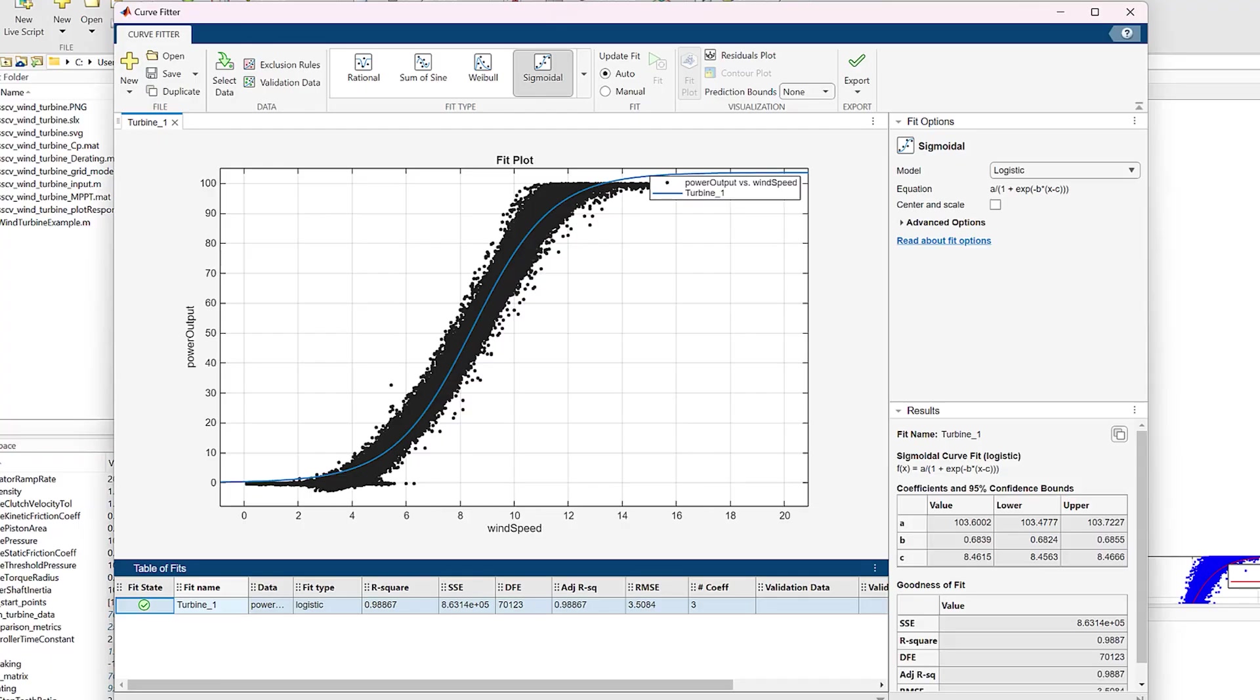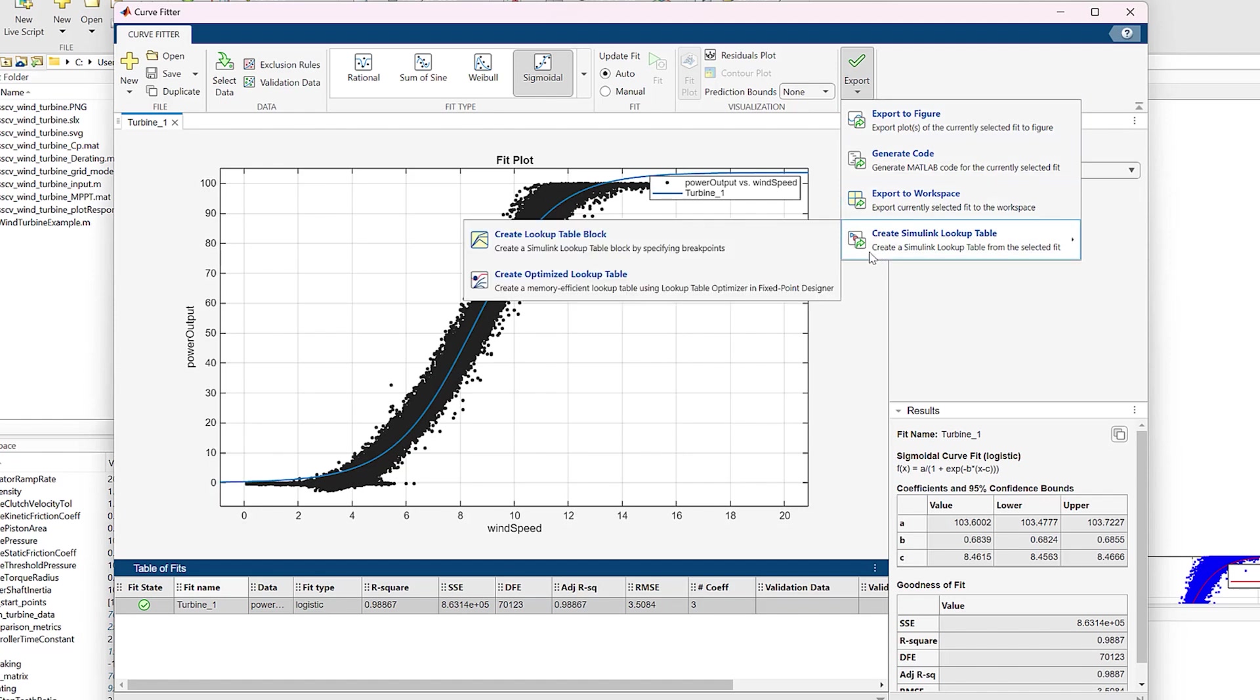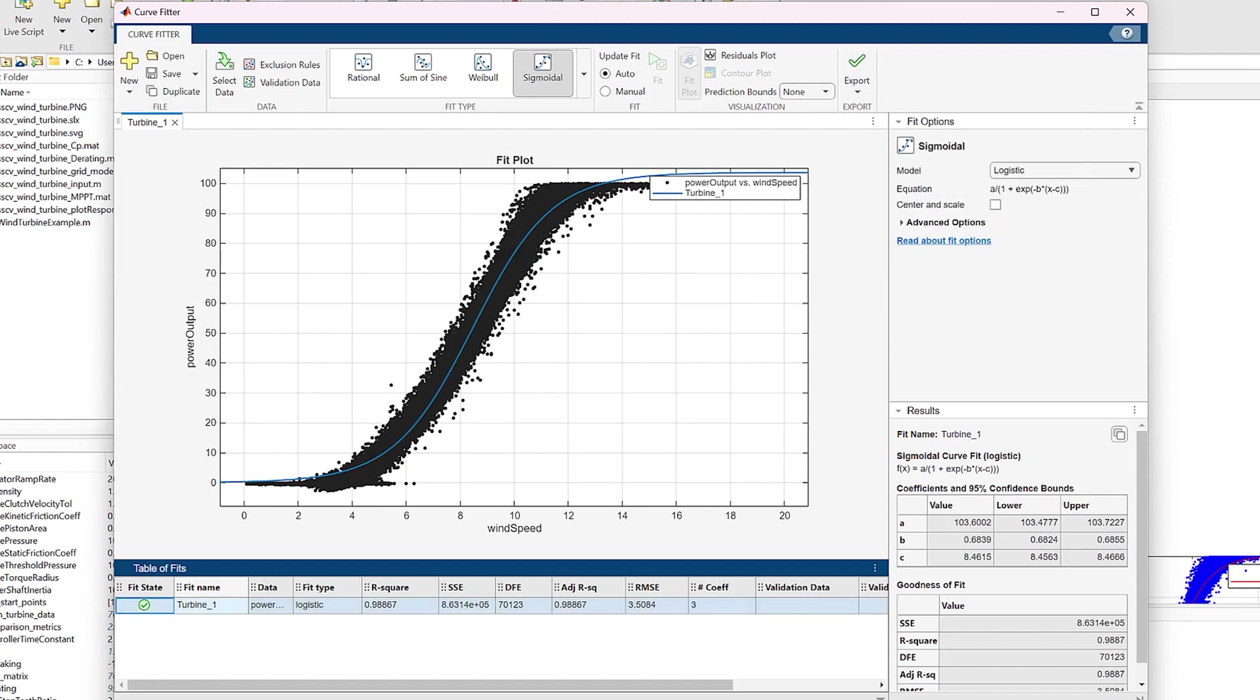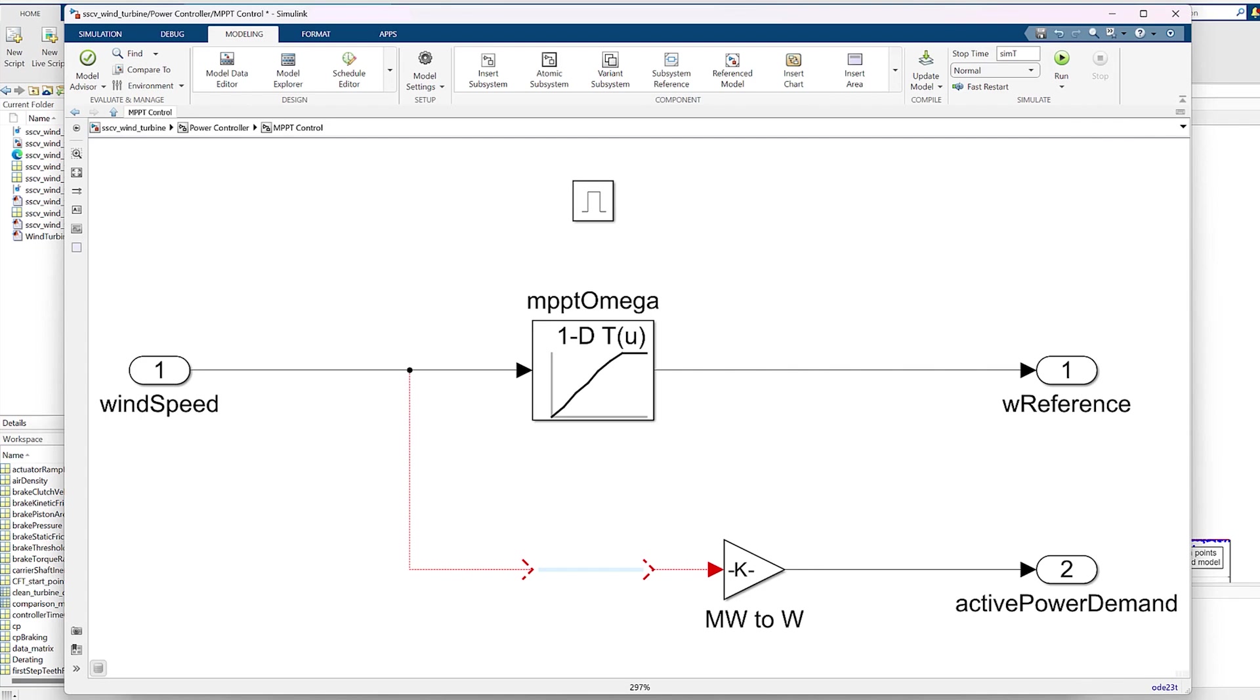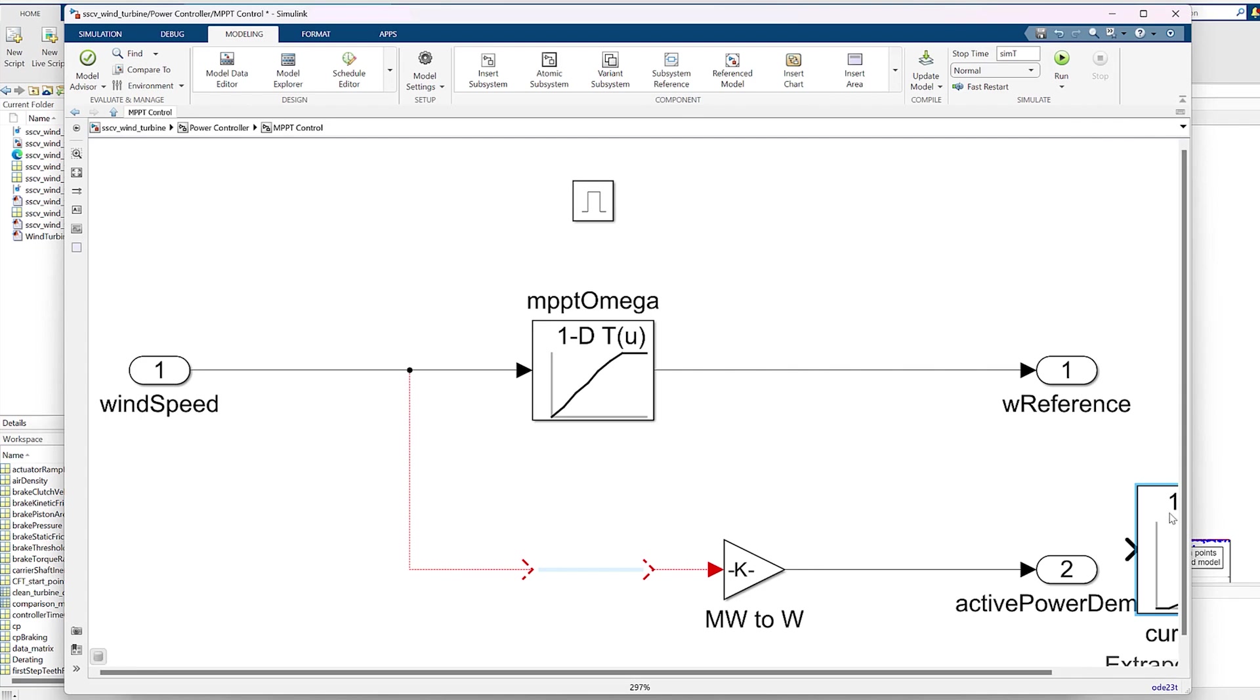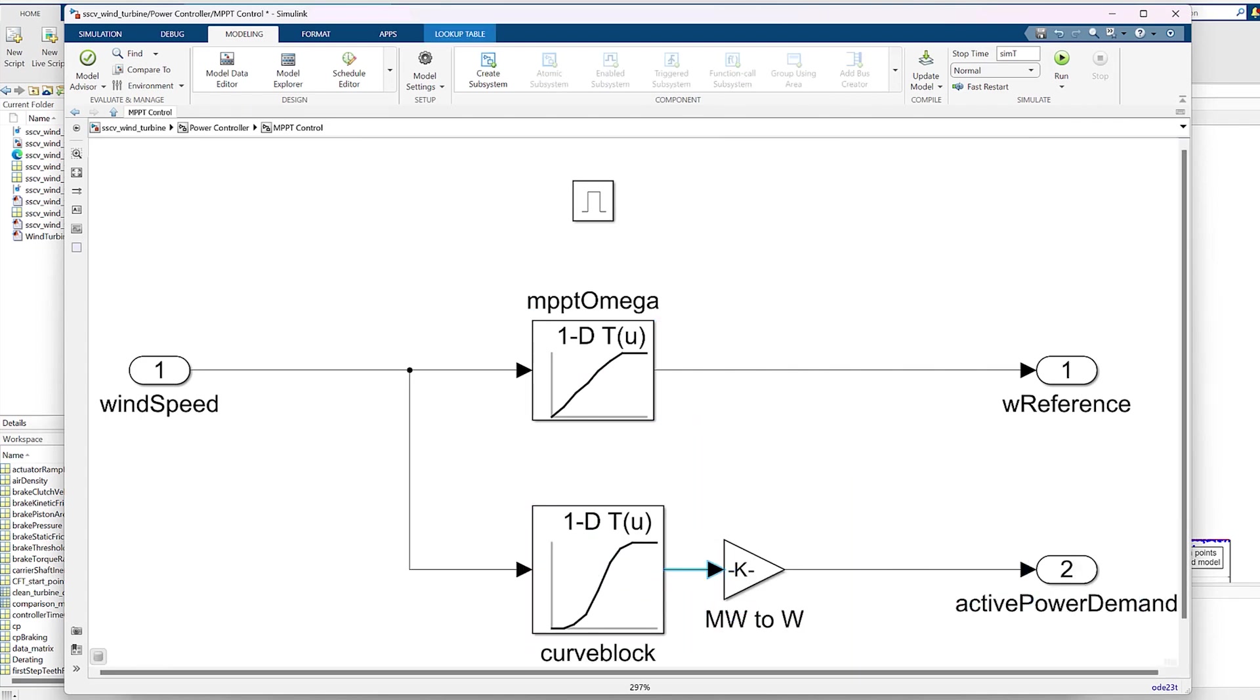Remember, we modeled this way back at the start of the video using the Curve Fitter app. We can simply open that again and export this model as a Simulink lookup table and replace it here. Now we have our subsystems and lookup tables calibrated based on the latest experimental data.